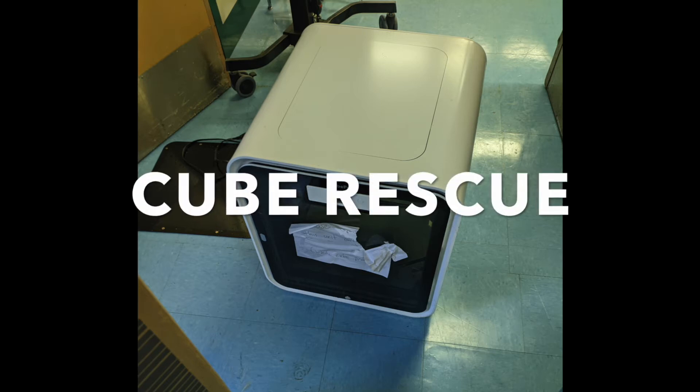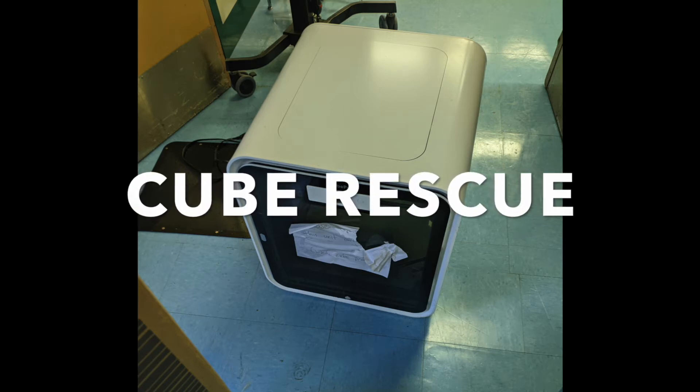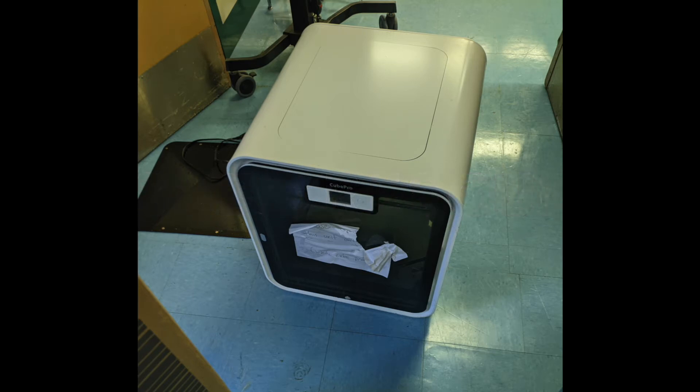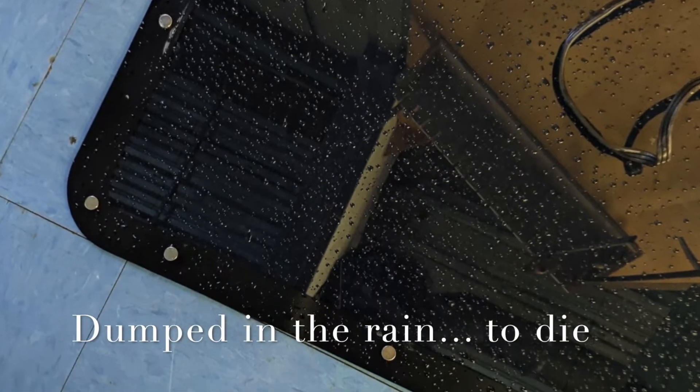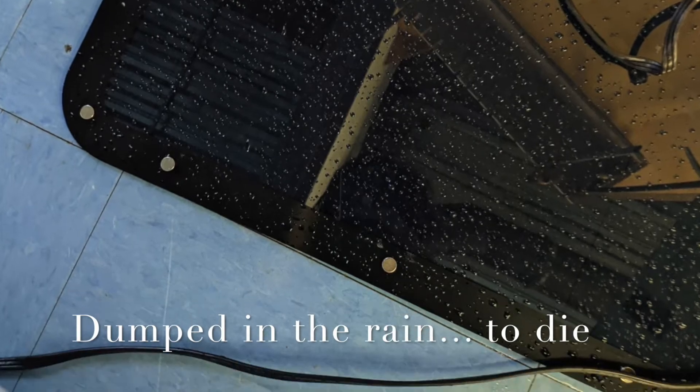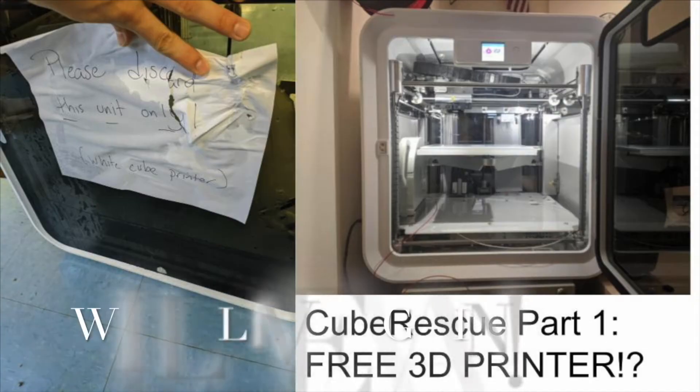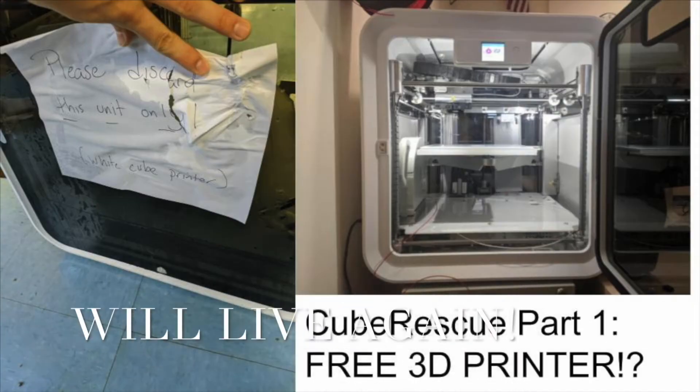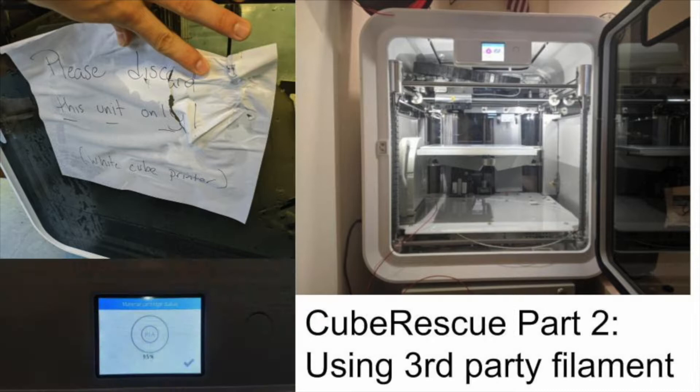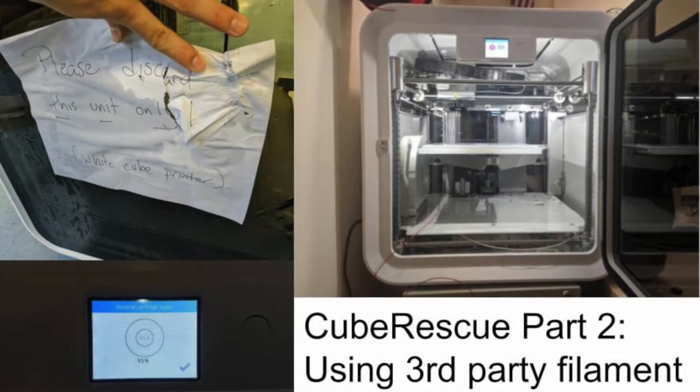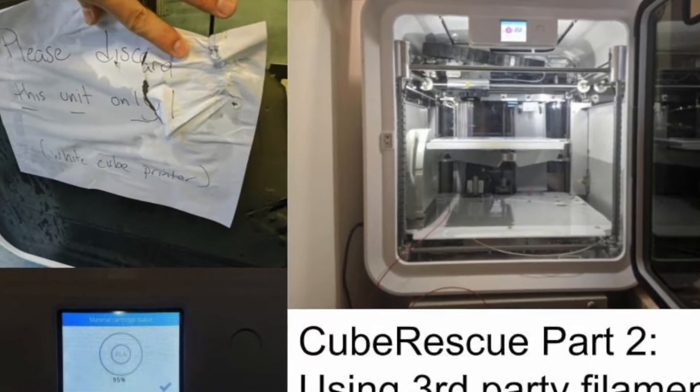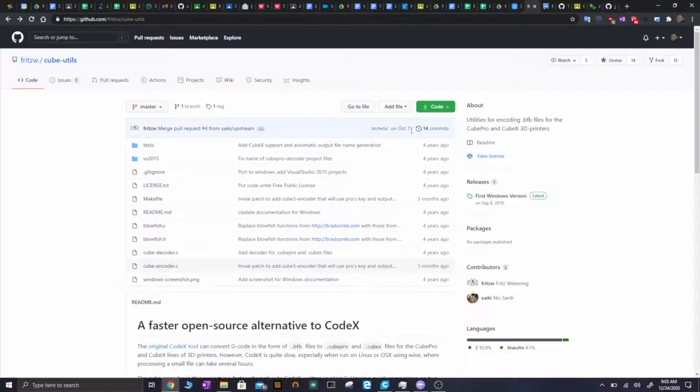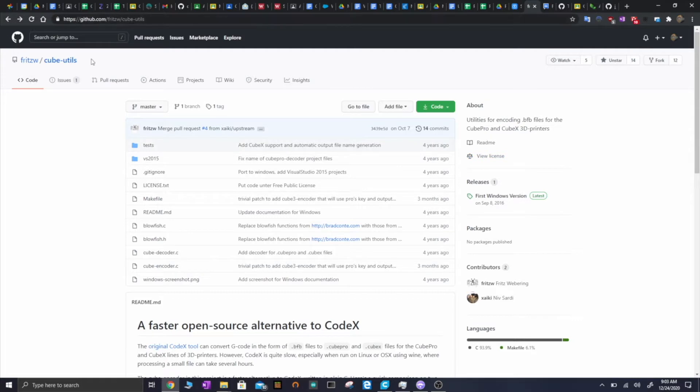Hello. Welcome to Cube Rescue, a series about taking an unloved Cube Pro 3D printer that had been left in the rain to die and giving it a new life. This is part three. If you haven't seen the prior two parts, you don't necessarily need to if you're already familiar with the Cube Pro. The first two parts won't necessarily have anything new.